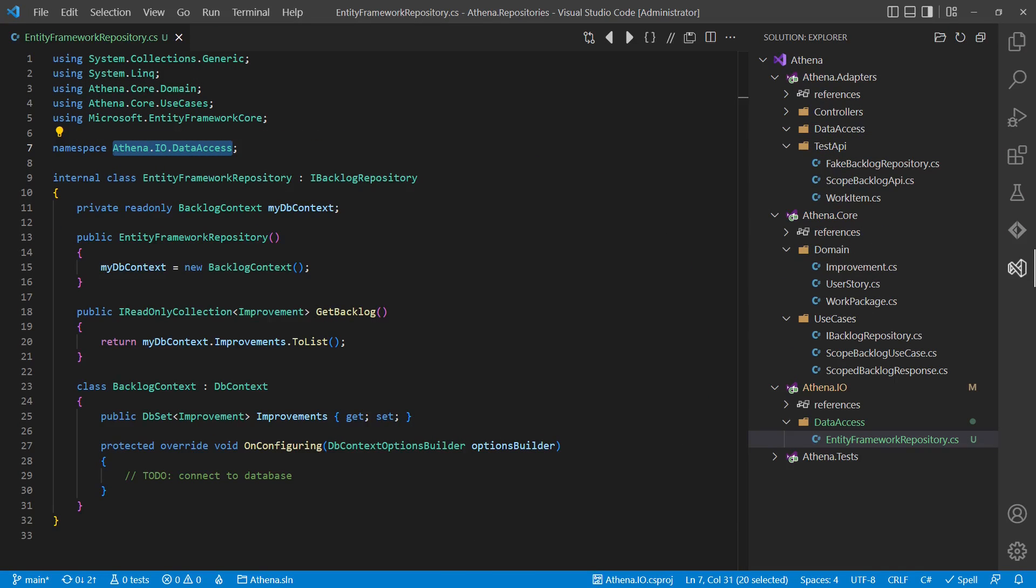The first obvious and simple solution to respect the dependency rule is to move the repository implementation to the frameworks layer. The frameworks layer is often also called infrastructure layer, but I like to call it IO layer, because that is what is happening there from perspective of the heart of the application.